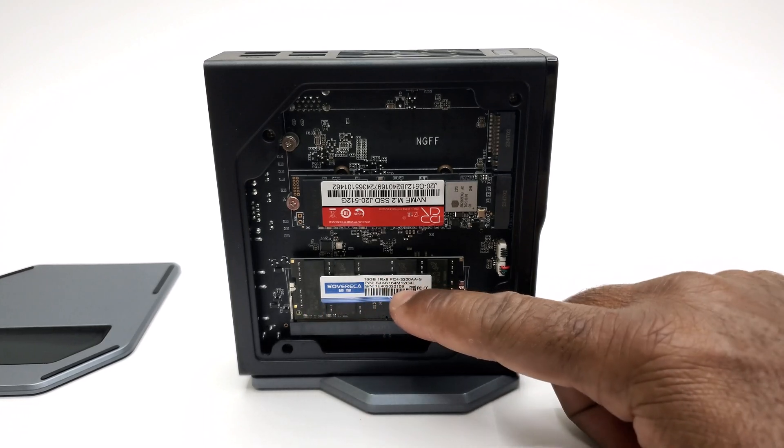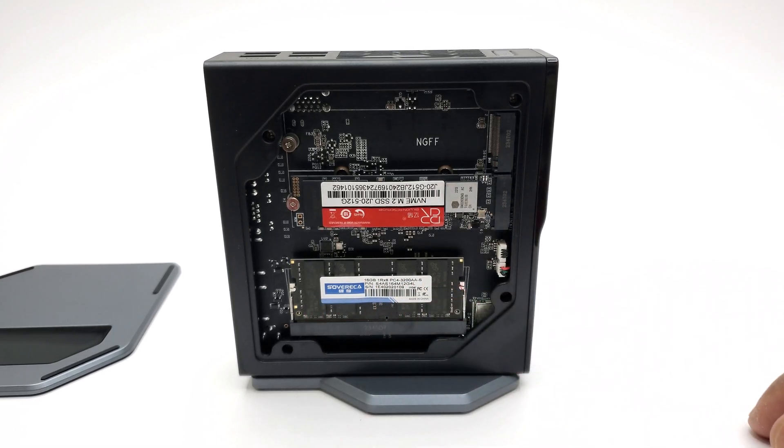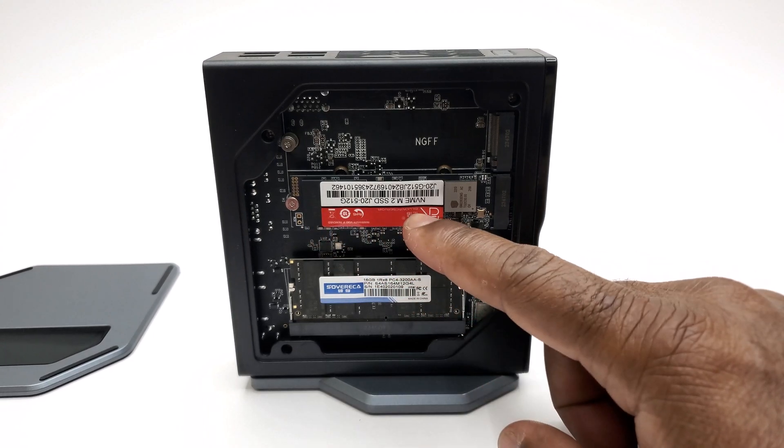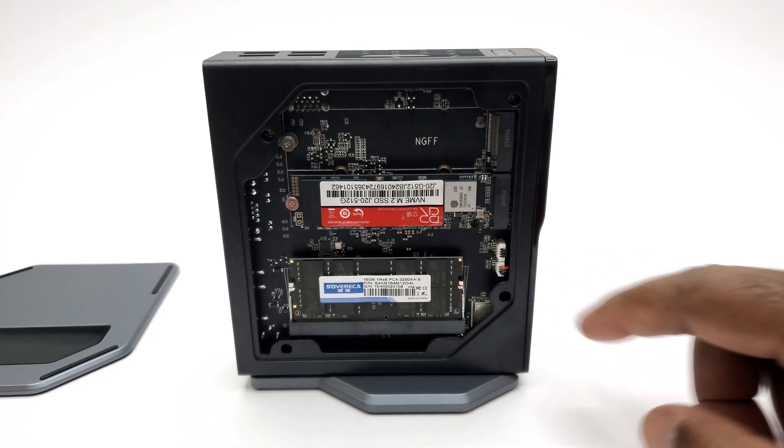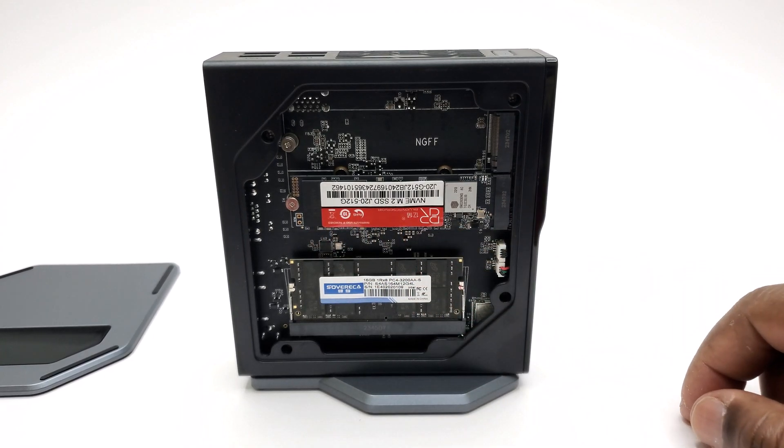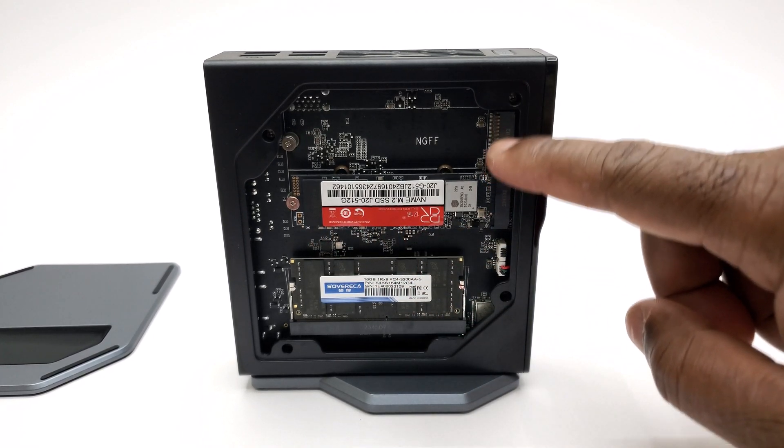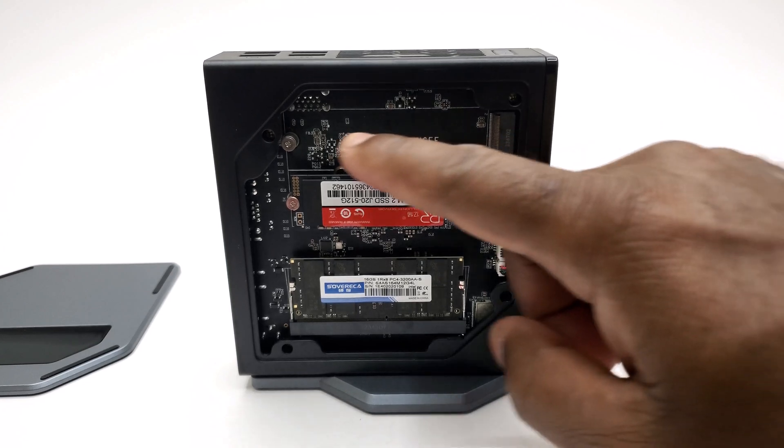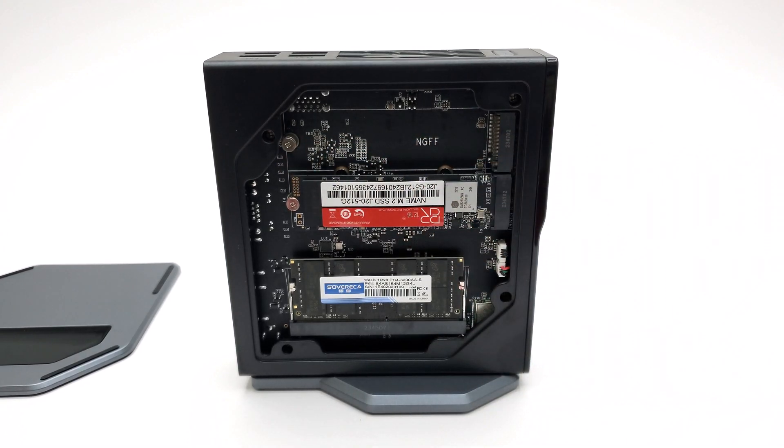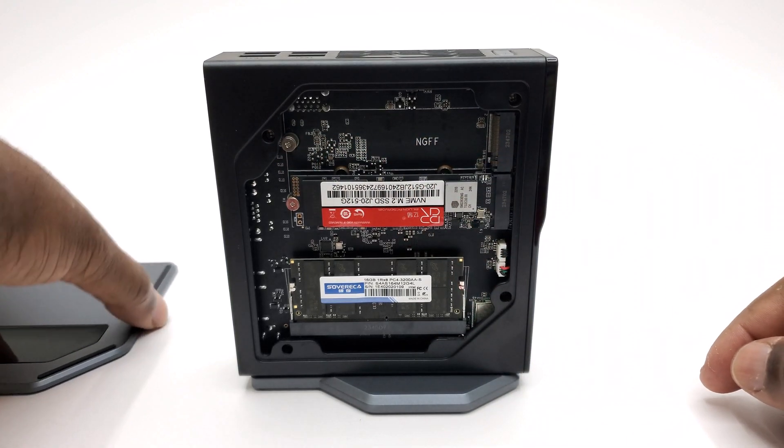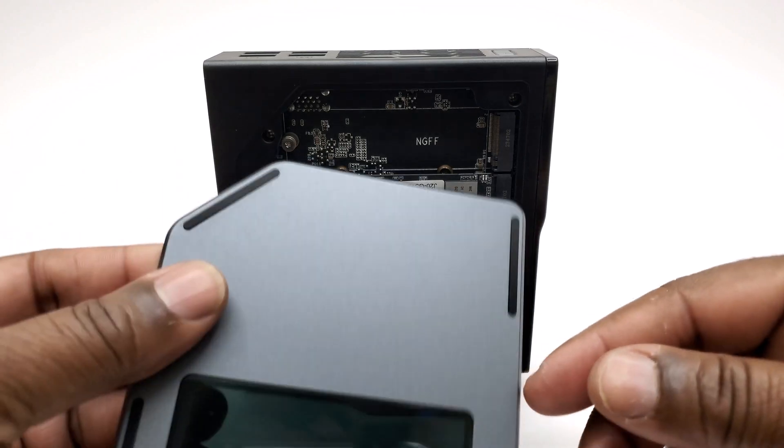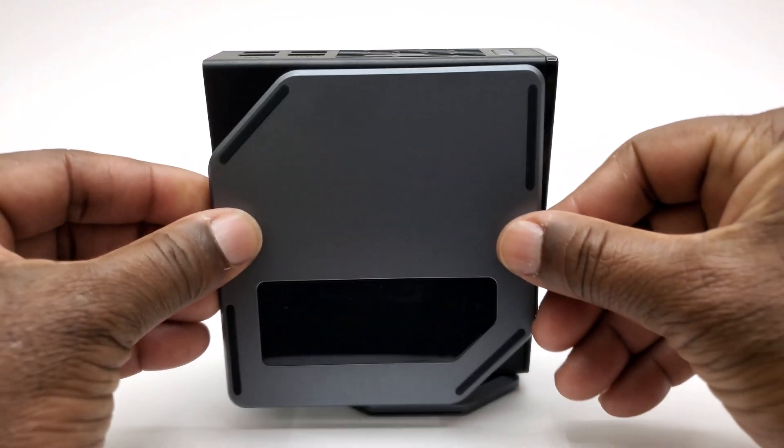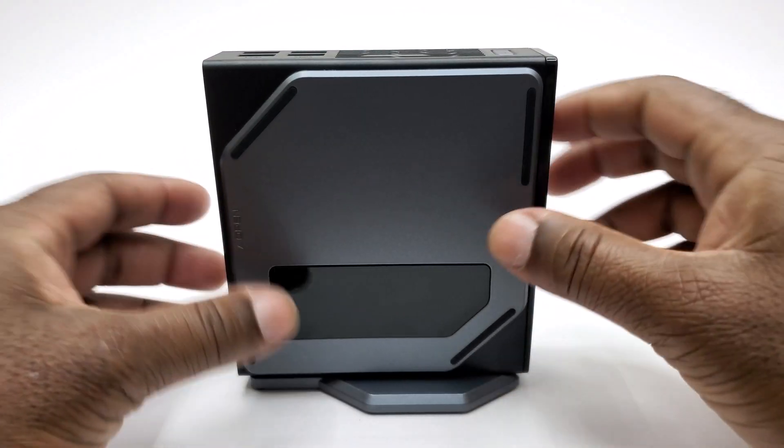To one side you have a removable magnetic cover for quick and easy access to its 16GB 3200MHz DDR4 RAM module, its 512 NVMe M.2 SSD, and its additional NGFF M.2 slot for expandable storage. The side panel also has anti-skid rubber strips for horizontal positioning.